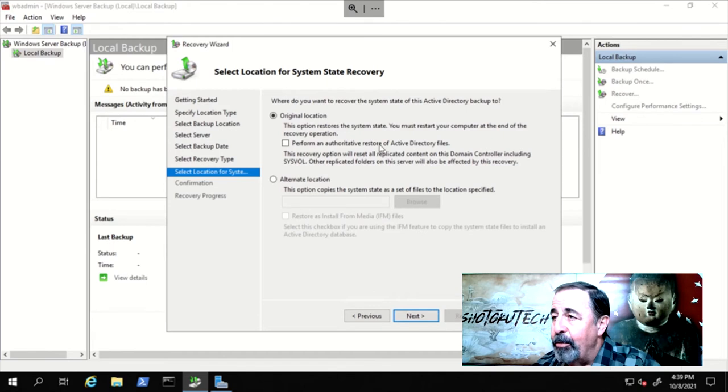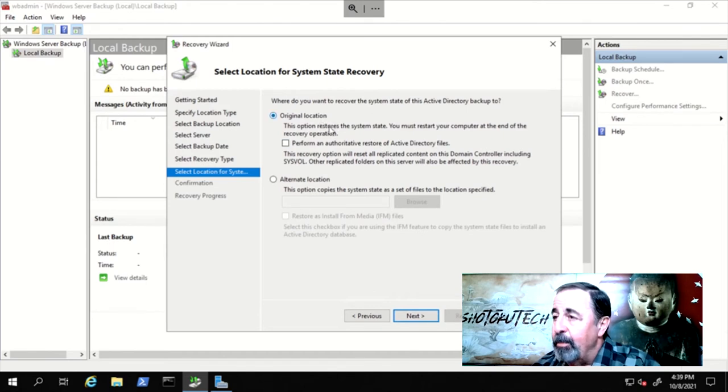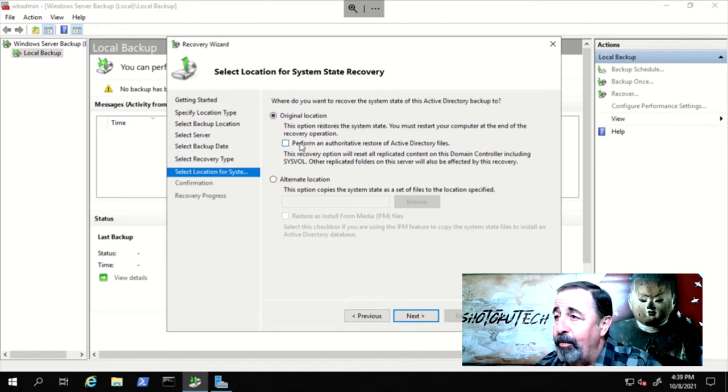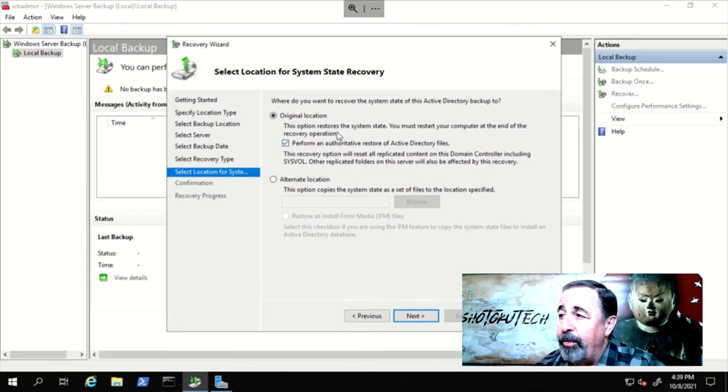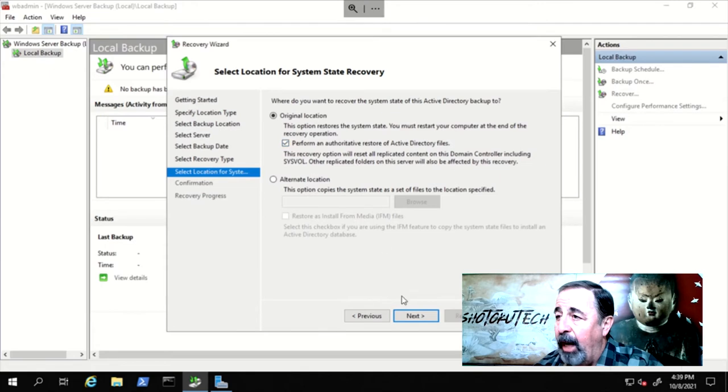Now here, you want to select Restore to the original location, and this is where documenting your configuration is key. Also, select Perform authoritative restore of active directory files. Next.